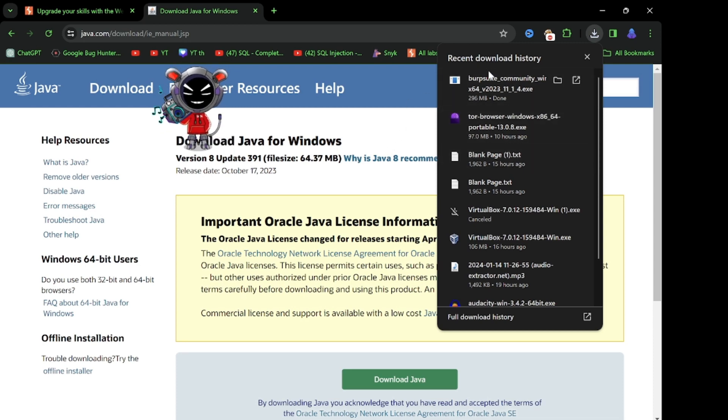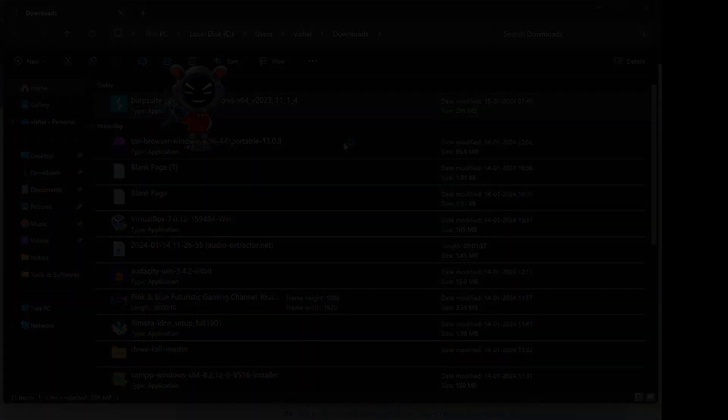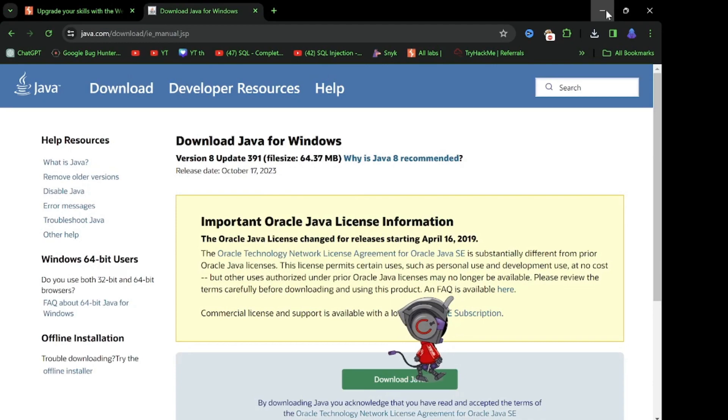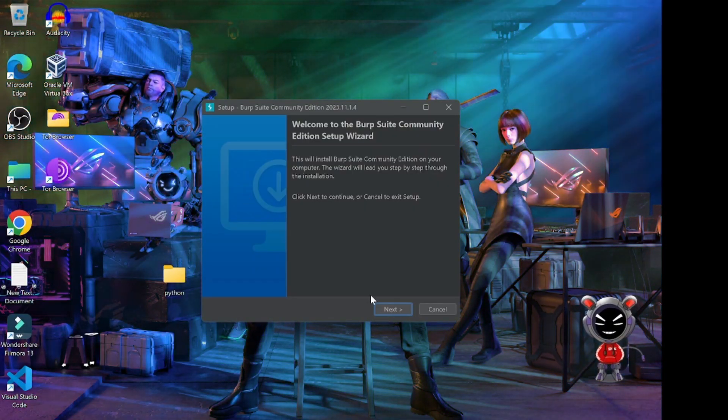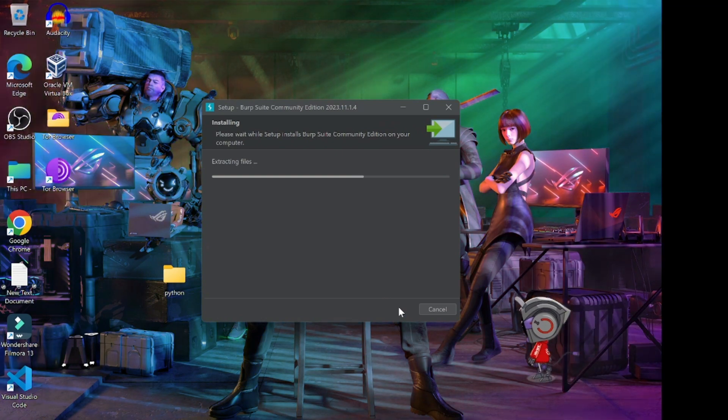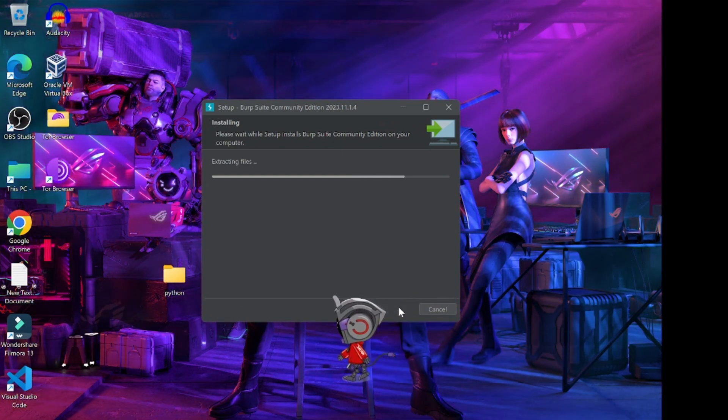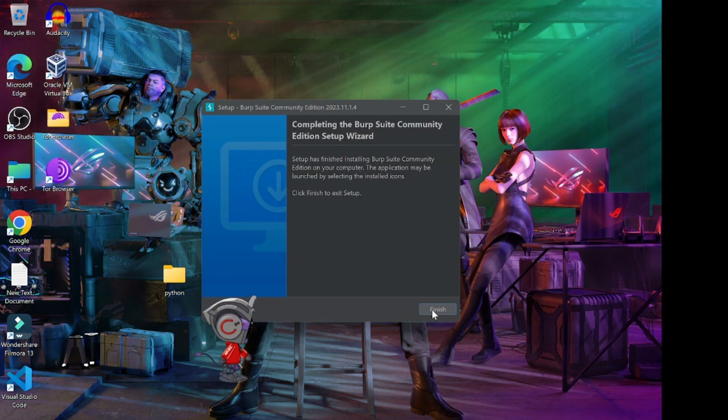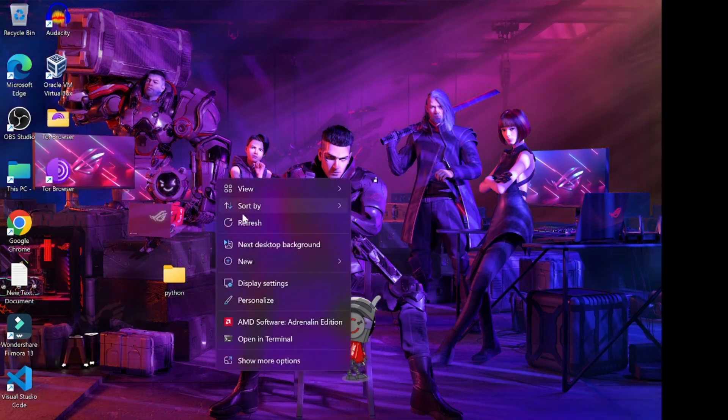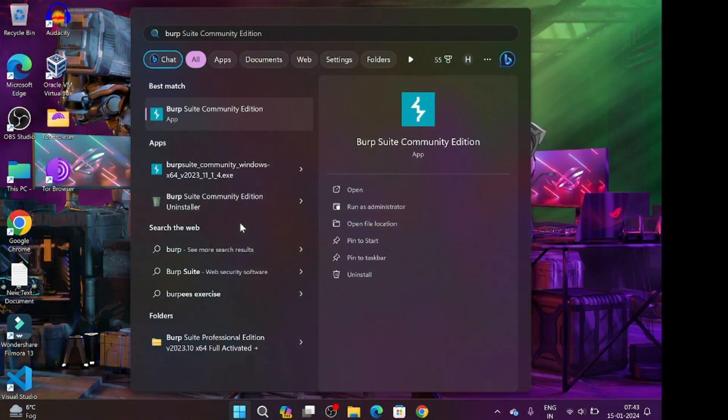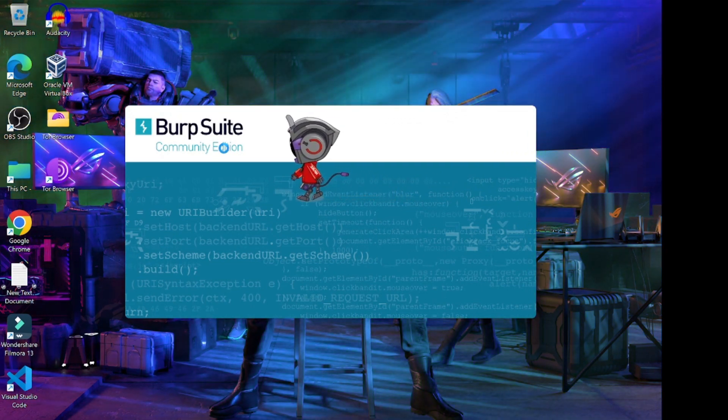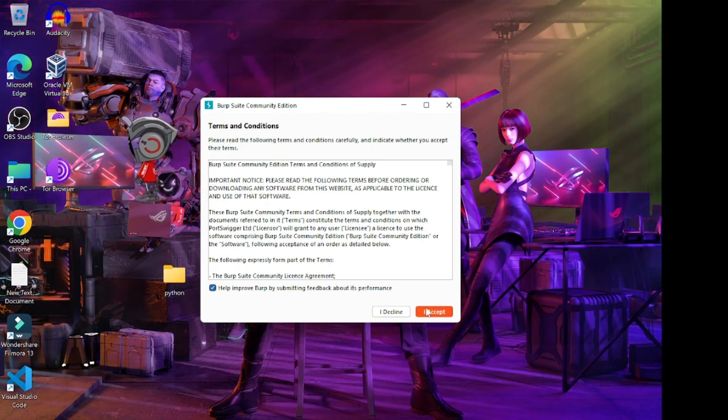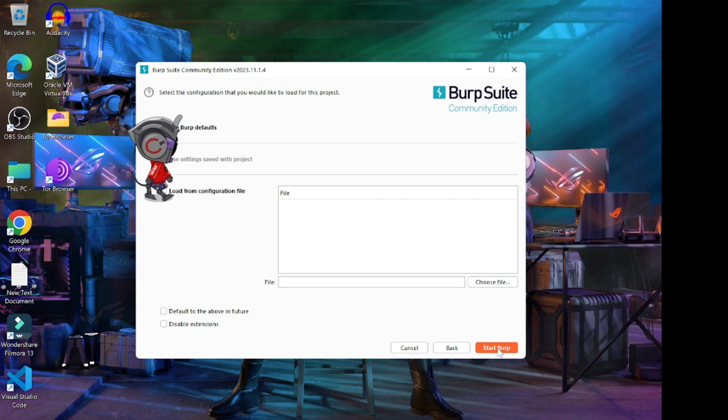When the loading process is completed, open Burp Suite and run it. Click next, next, and click on this. Update search and open it. To accept the same condition, just click next and start work.